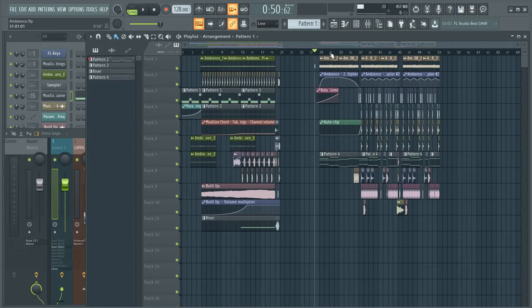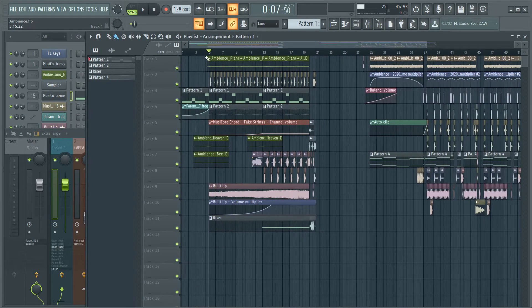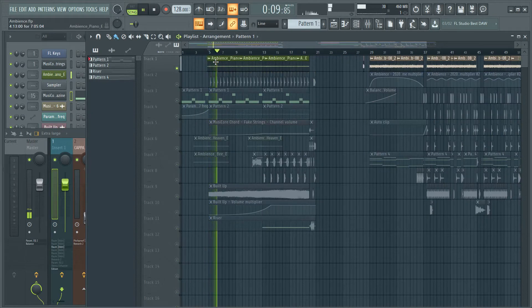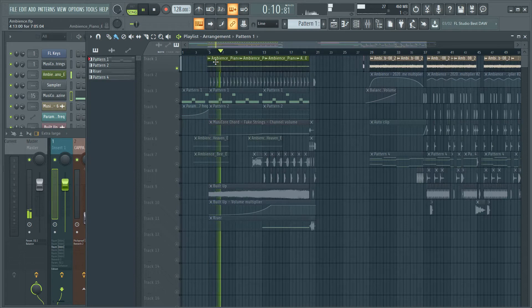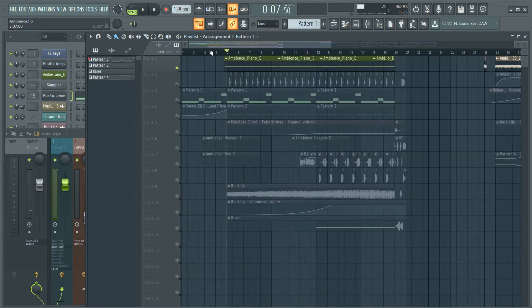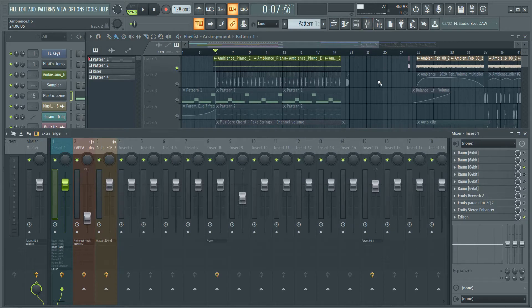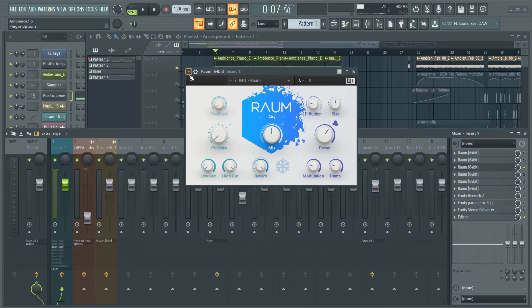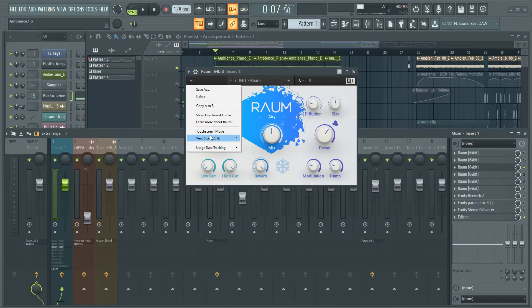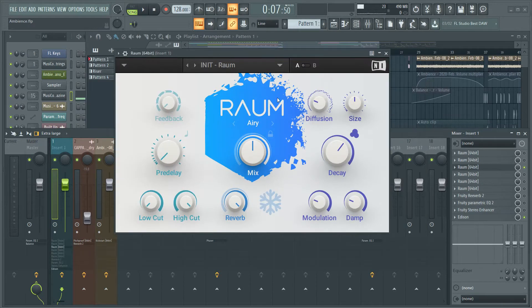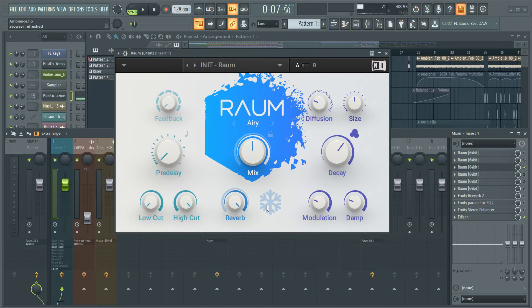So to create these ambient sounds, we're gonna use a reverb, not any reverb - this time we are using RAUM reverb. Let me make it bigger. It's my favorite reverb and now I'm gonna show you why. This plugin has a function, a tool that lets you freeze a sound and make it endless. So with this tool we can make ambient sounds.